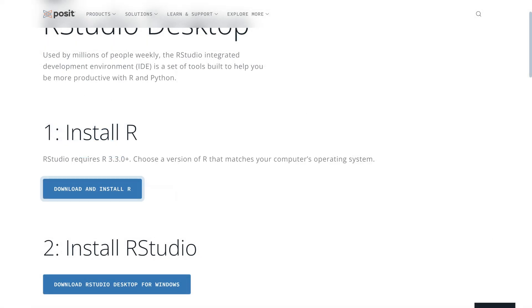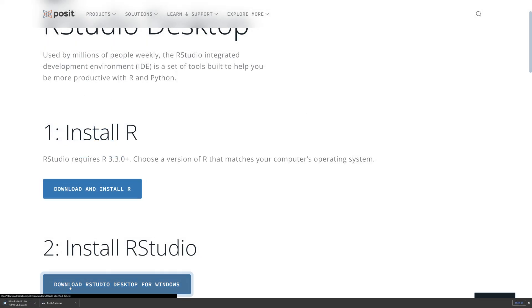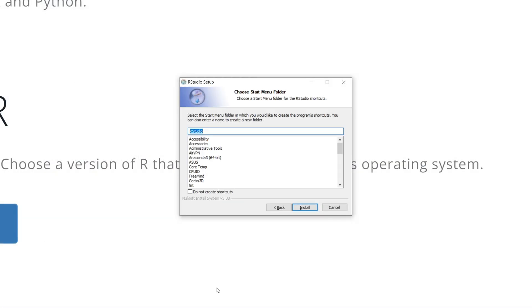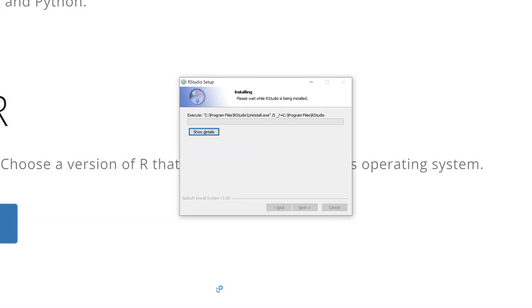Go back to the Posit website and this time press the second link. This should start a download for the RStudio installer. Run the installer once ready and press Enter everywhere, just going with the defaults again.